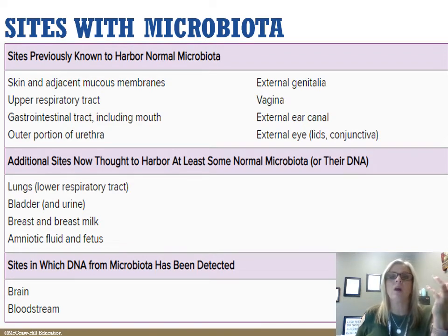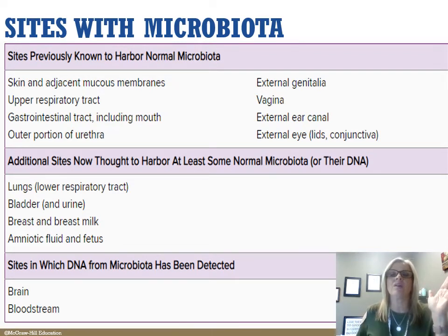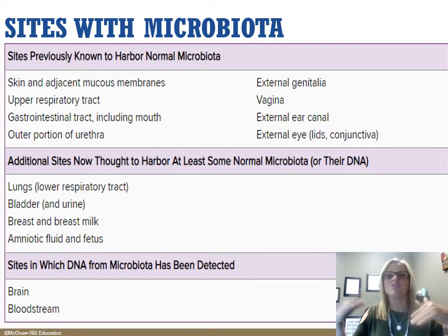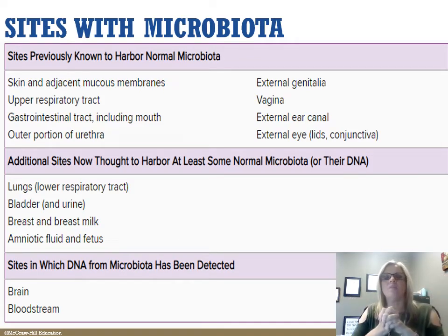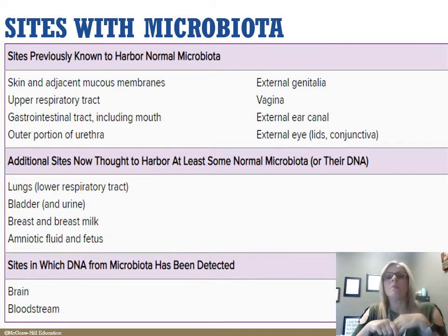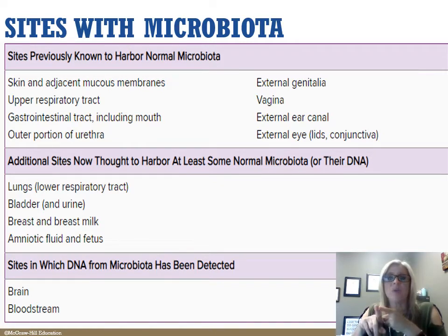The human body has a huge variety of environmental niches — little micro-environments with variations in temperature, pH, nutrients, and oxygen. This can support a wide range of microbiota. Normal microbiota include bacteria, protozoans, fungi, and viruses, and we have these things naturally.